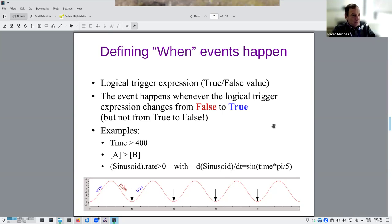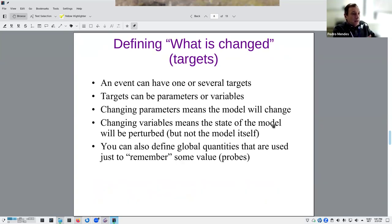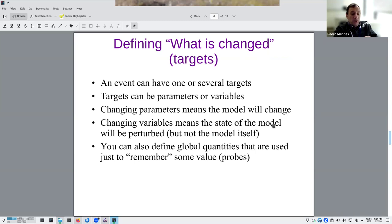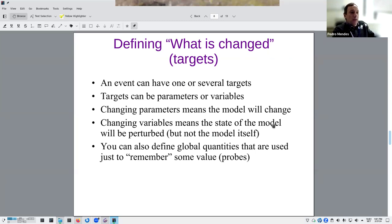The targets of an event can be normally any entity of the model — a parameter or a variable. If you change a parameter, the model will change its nature — for example, changing a rate constant means something suddenly happens faster or slower. Whereas changing a variable only changes the state of the system, like suddenly adding more rabbits to the Lotka-Volterra model — a perturbation, but the rate constants remain the same afterward.